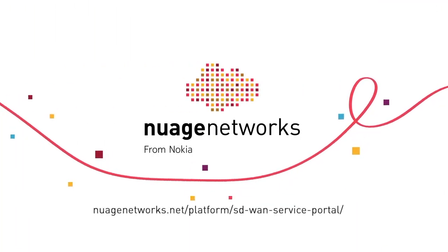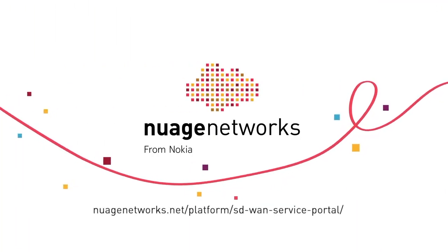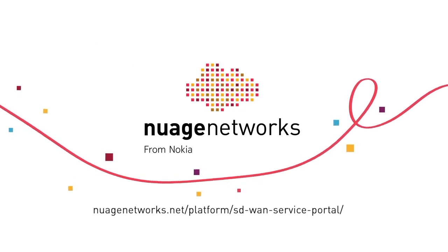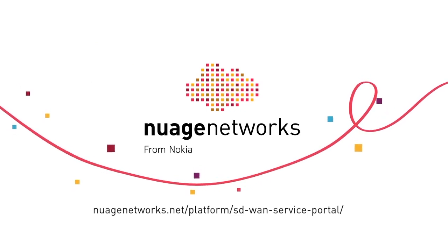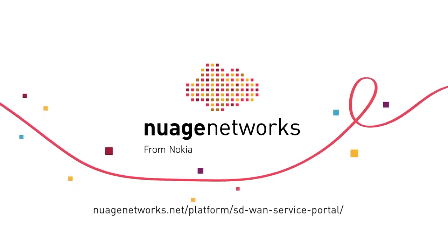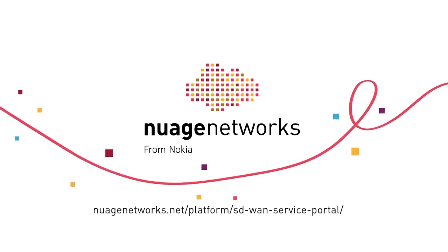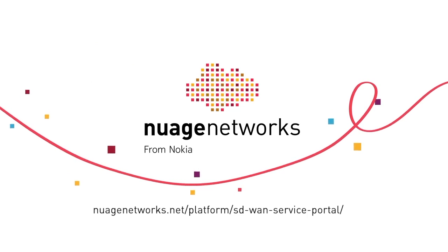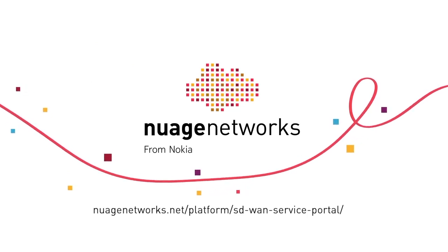Thank you for watching this Nuage Networks demo. For more information on the SD-WAN service portal, visit nuagenetworks.net/platform/SD-WAN-service-portal.